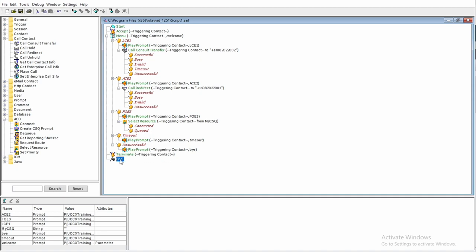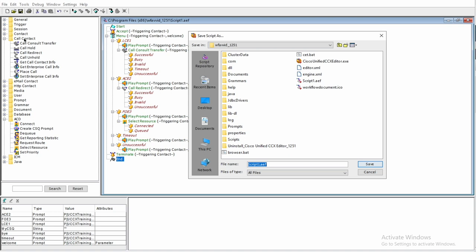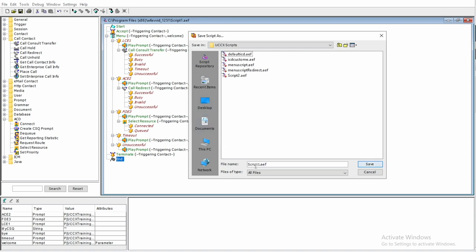Now we will go for validation. Go to Tools and click Validate. Validation is complete. We will hit Save As, navigate to the directory, name it demo script, and hit Save. The script is now saved.